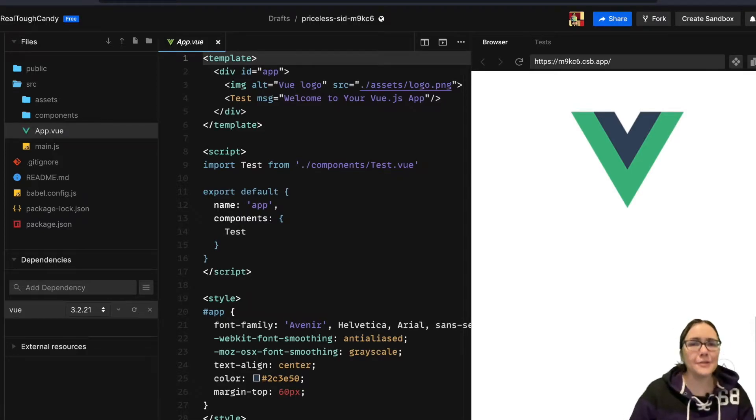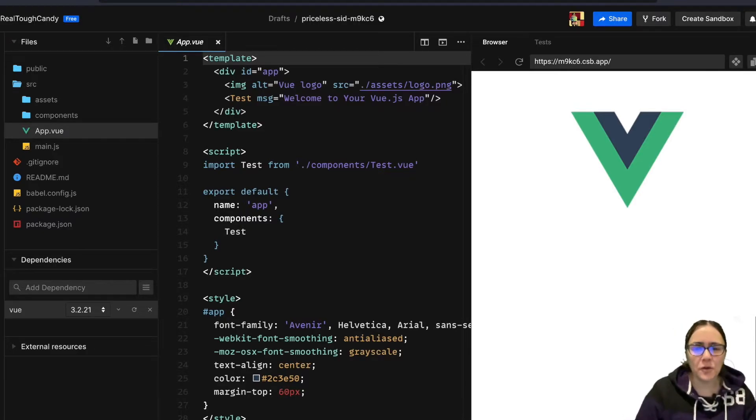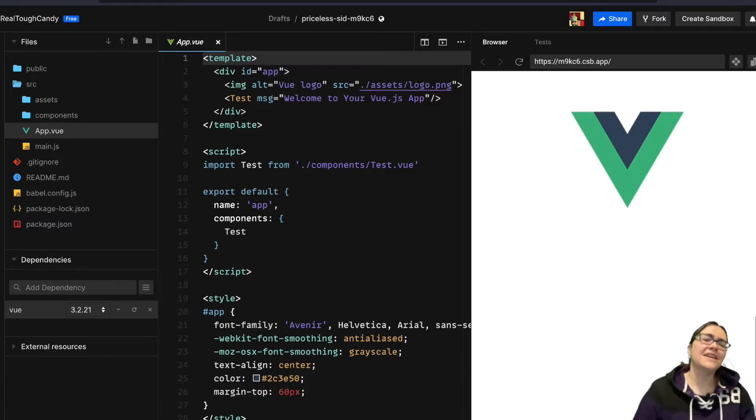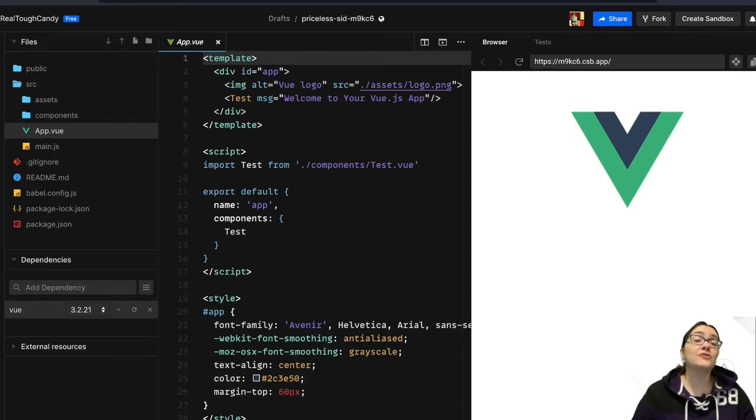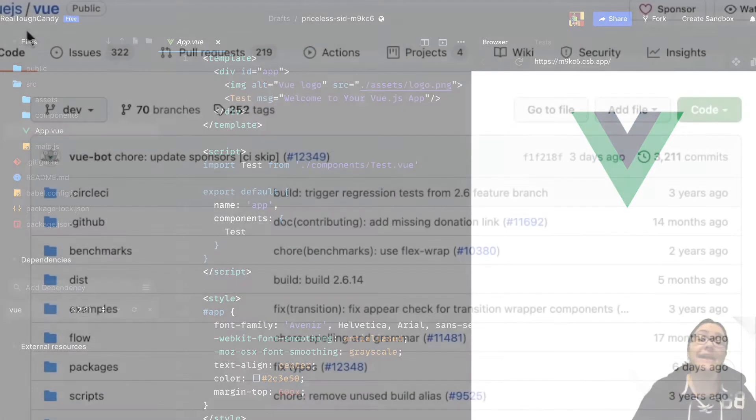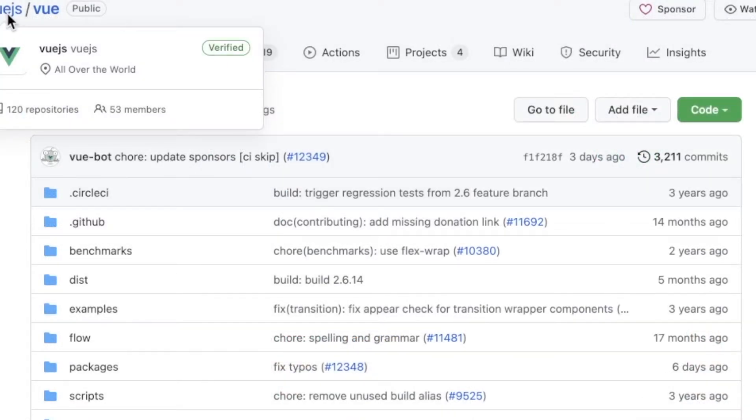But before we get into it, what the heck is Vue and what the heck are Vue Refs? Well Vue is a progressive JavaScript framework created by Evan Yu and the Vue core team.